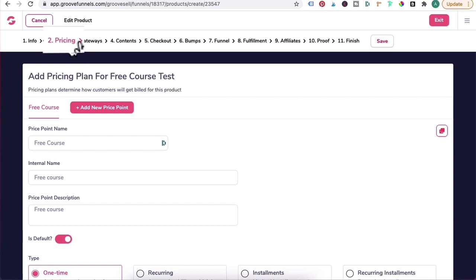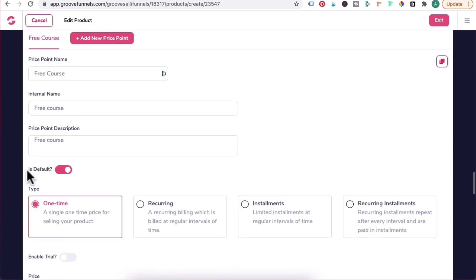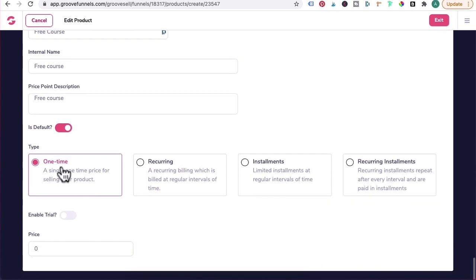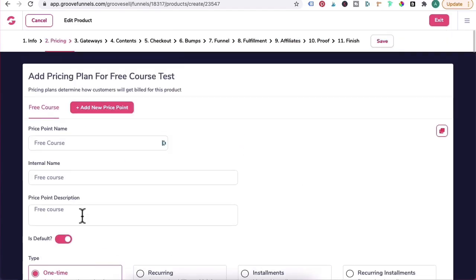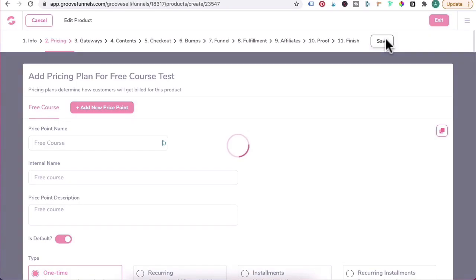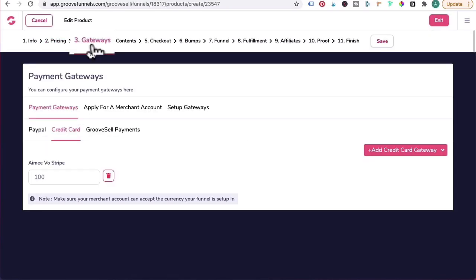In step two, Pricing, I've got the name of the free course as Free Course. For now leave it set at Default. It's a one-time payment and we want to set this price from one dollar to zero dollars. Click on Save.